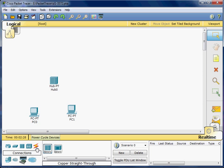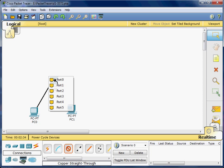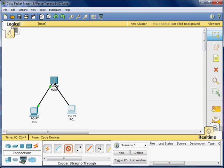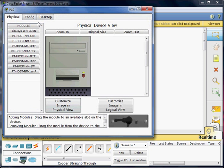I am going to connect them with copper straight-through and use a Fast Ethernet connection on PC0, connecting it to port 0 on the hub. I will also use copper straight-through on PC1 with Fast Ethernet connected to hub port 1.